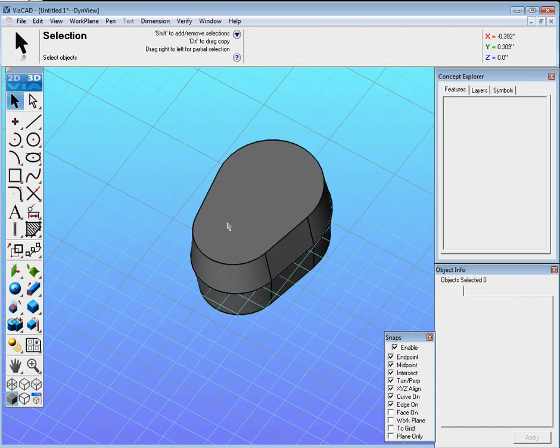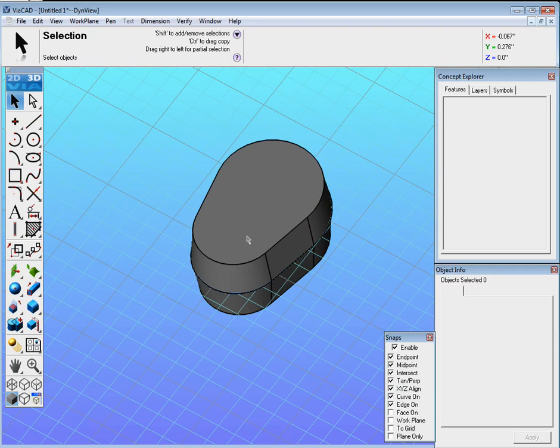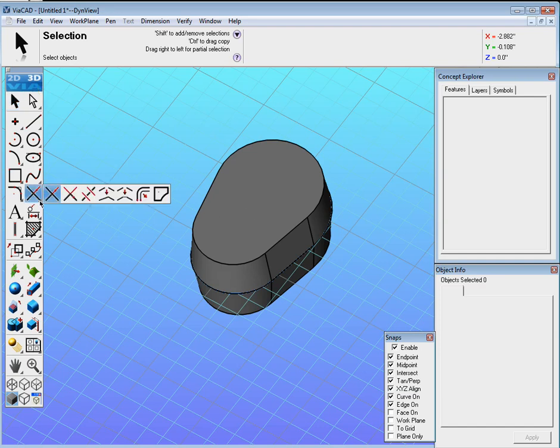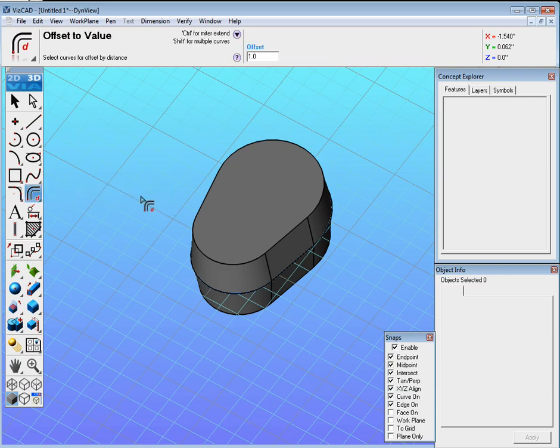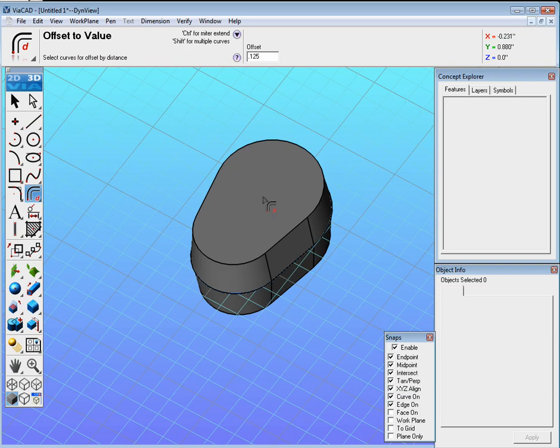The next thing we want to do is create an offset on this surface. So we're actually going to sketch on this surface. We could go ahead and find Offset Curve in the Trim tools, select the curve to offset by distance. First, for the offset, let's set it to 0.125 and hold Shift. Actually, before we do this, let me hit Escape here.